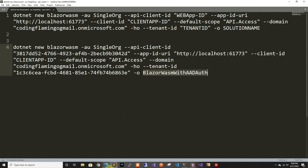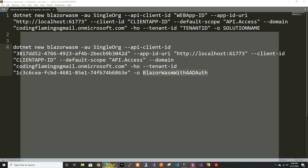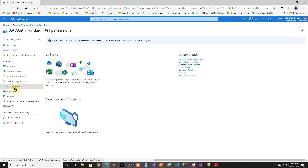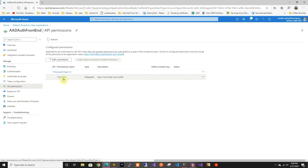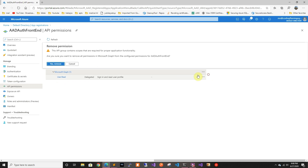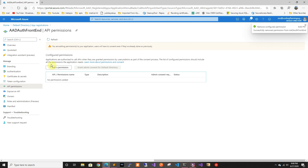Now this one is not gonna log in the users, so just to keep it clean we're gonna remove the graph permissions — we don't really need it, so we might as well remove it.